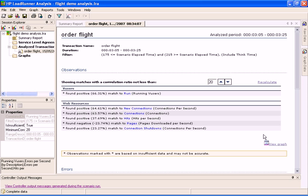By selecting one of the problematic time intervals and clicking the Analyze Transaction button, Analysis takes the session data as well as all the measurements that were collected during the session and correlates this data with the transaction response time during the selected time interval.